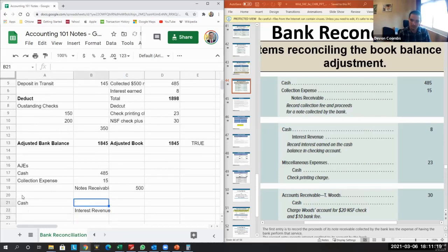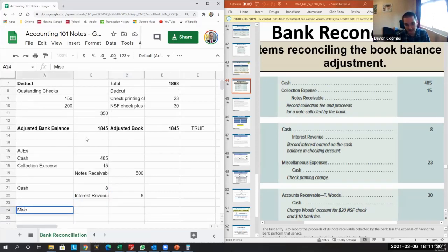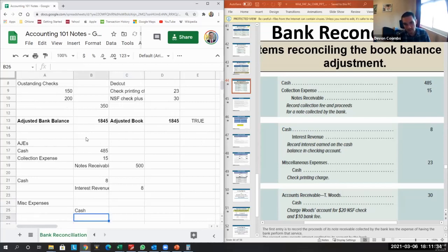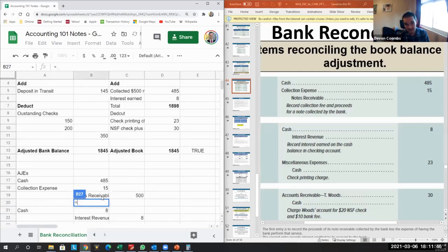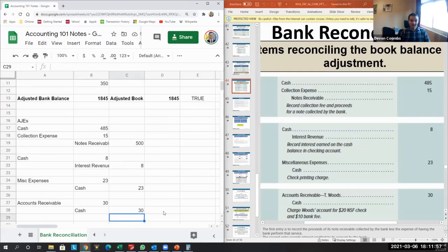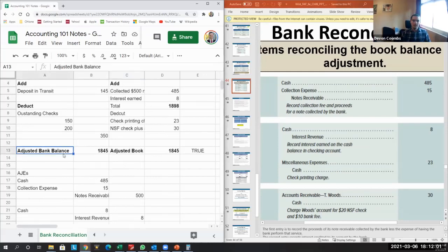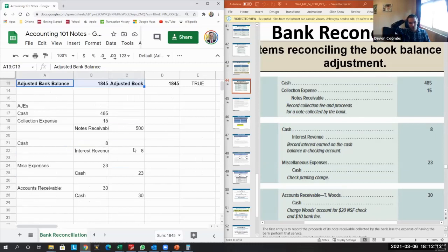Next, we record interest revenue of 8 — that's an end-of-period entry for cash not yet collected. For the check printing fee, we credit cash since we spent the money and debit miscellaneous expense. For the NSF check, we reopen accounts receivable because the check bounced — NSF means the check didn't go through — and we reduce cash by that amount. All these adjusting entries make our books tie to the bank statement.